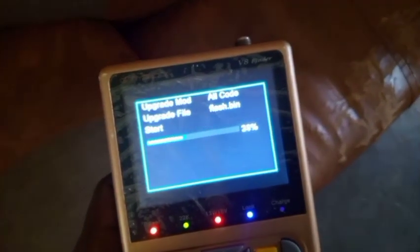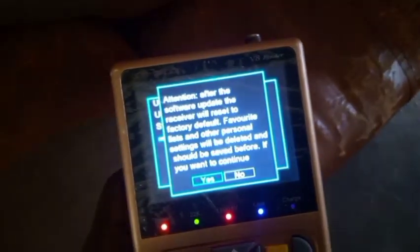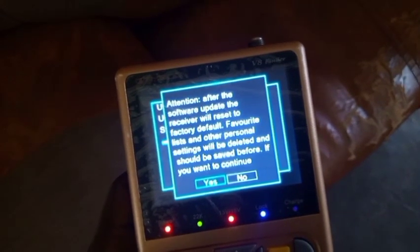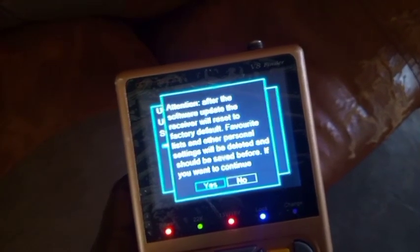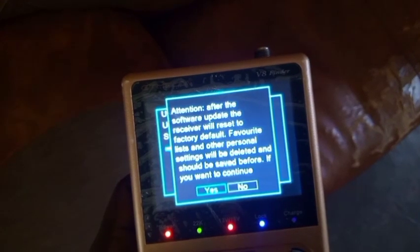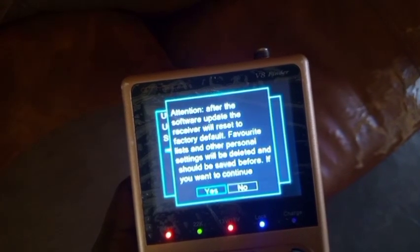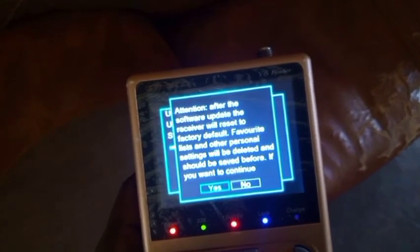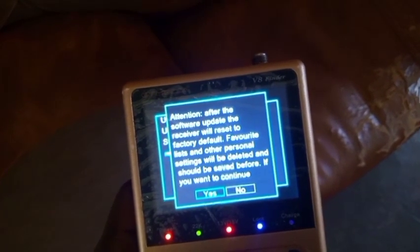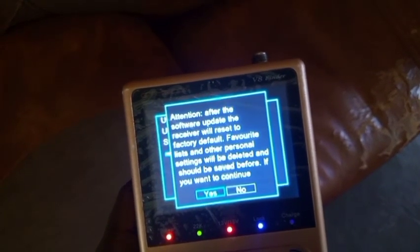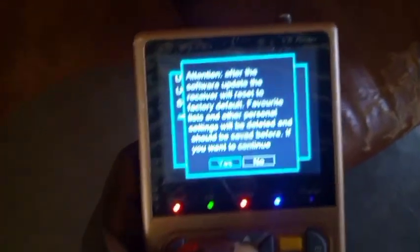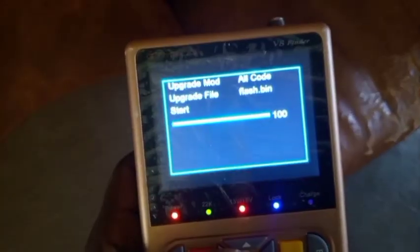This is the first step. Then there is another message — Attention: After the software update, the receiver will reset to factory default. Favorite list and other personal settings will be deleted and should be saved before. If you want to continue, just press OK to continue. Then you press OK.